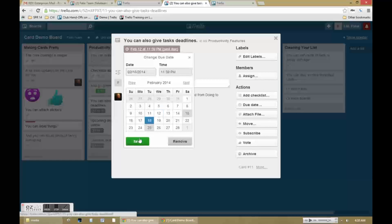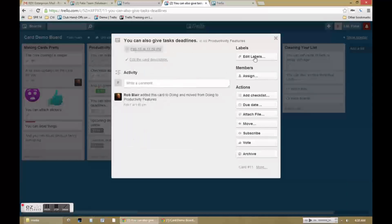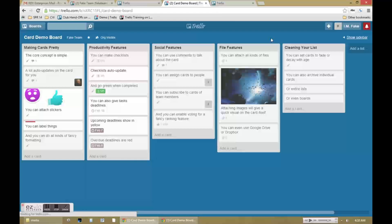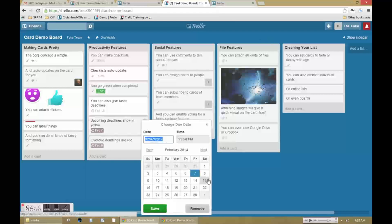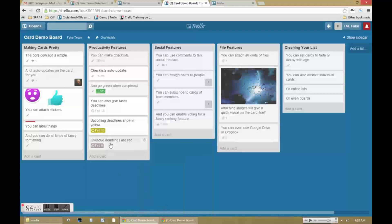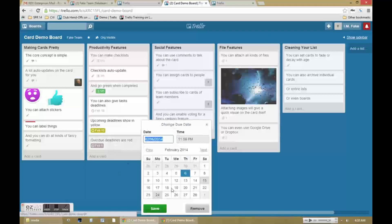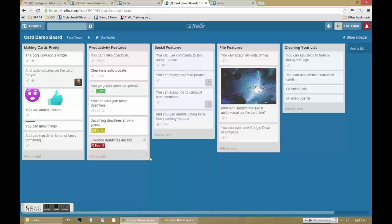For the sake of managing projects having target dates is very useful. Target dates in the next 24 hours appear as yellow on the card and target dates that are overdue appear in red.